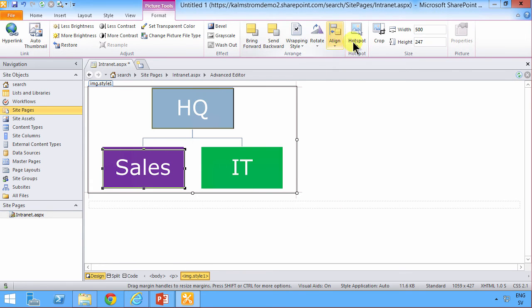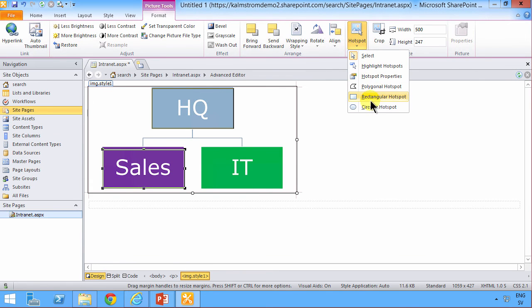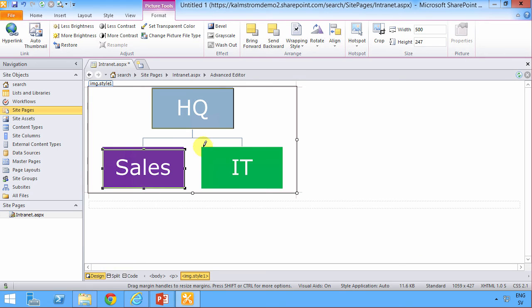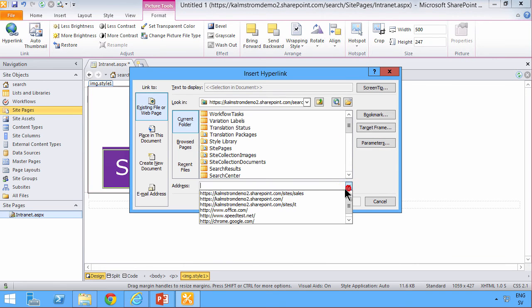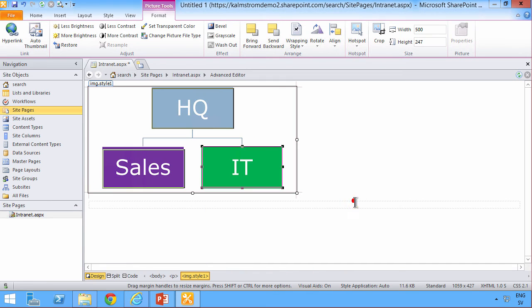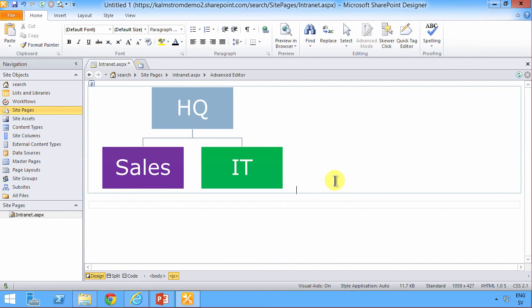And then finally, a rectangular hotspot for that one too. So it's a bit finicky, you might say. A bit of work here to get this done, but no code so far. And that's one of the goals of this entire series that I'm trying to do things without code.